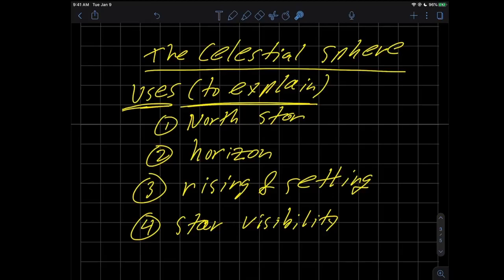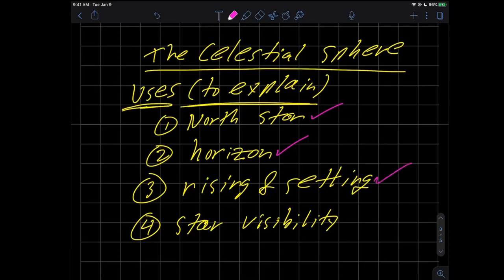After all that setup in the last videos, I actually want to tell you now some uses of the celestial sphere — what sort of things does it help us to explain. It'll definitely show us why the North Star, or Polaris, sort of sticks in the sky and doesn't rotate. It'll definitely tell us the effects of the horizon, address rising and setting of stars, and address star visibility.